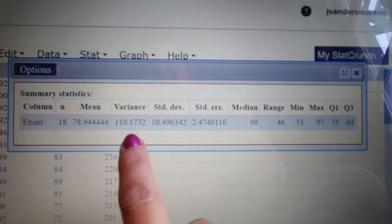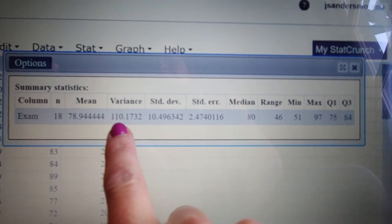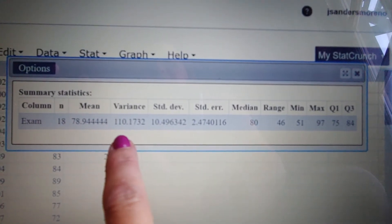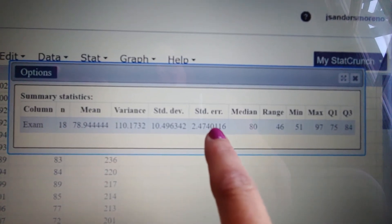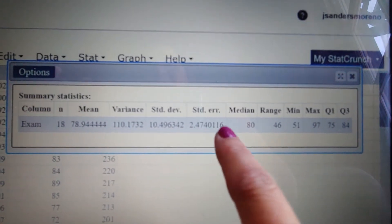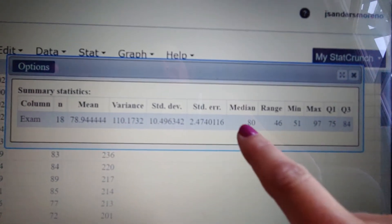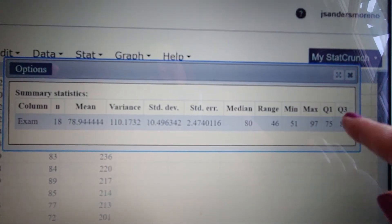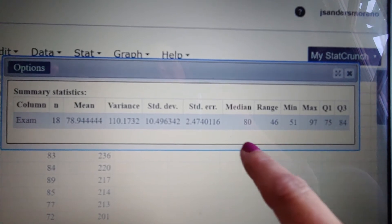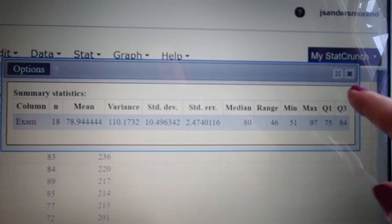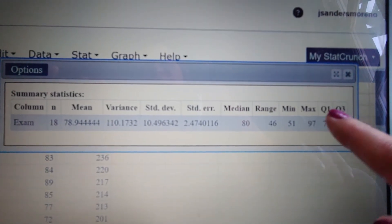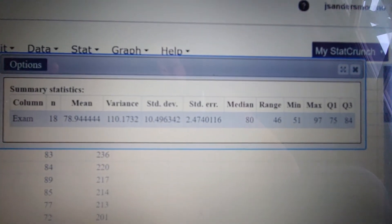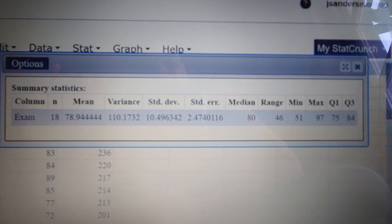These other values — variance and standard error — we're going to look at those in other chapters. And as far as this whole back end here of median, range, min, max, Q1, and Q3, we're actually going to look at that in our second set of notes for this chapter.